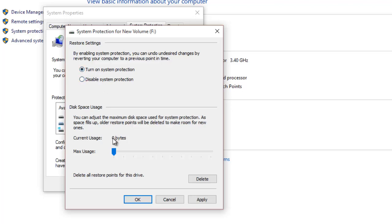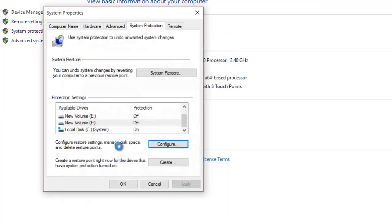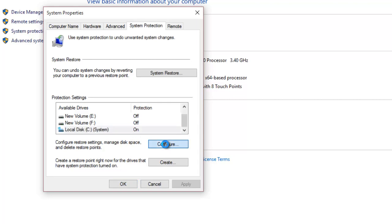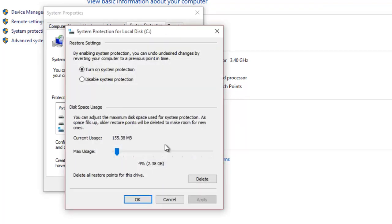Most users turn on System Protection just for the drive where Windows is installed. If you have separate configurations, you can turn on System Protection for other drives as well, and configure different storage usage for each drive.